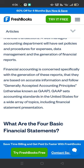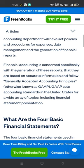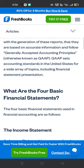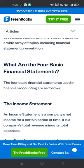Financial accounting is concerned specifically with the generation of these reports, ensuring they are based on accurate information and follow Generally Accepted Accounting Principles, otherwise known as GAAP. GAAP sets accounting standards in the United States for a wide array of topics, including financial statement presentation. The four basic financial statements used in financial accounting are as follows.